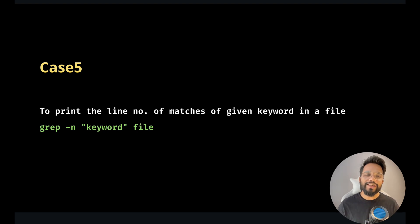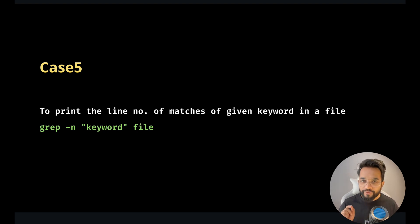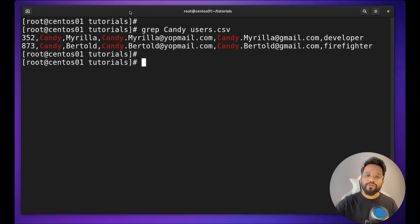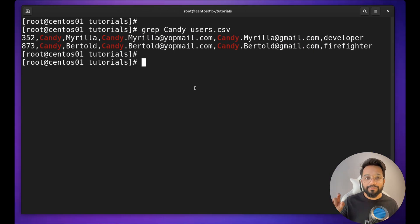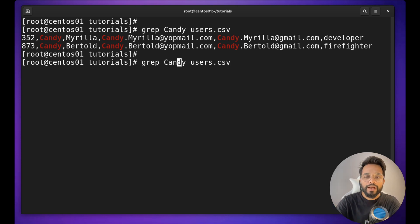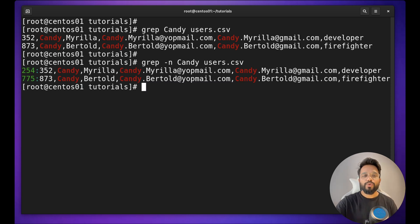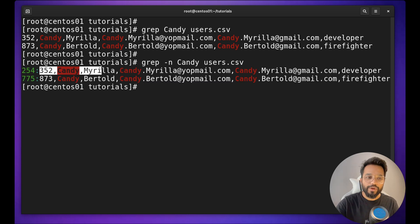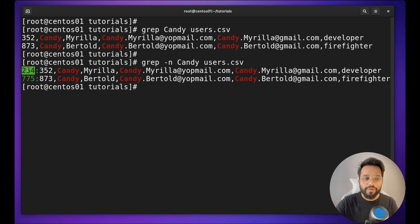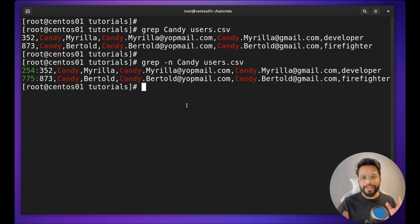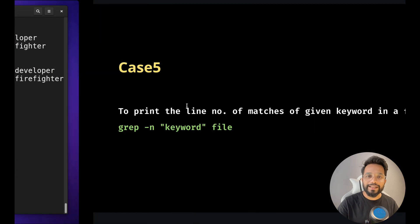Case five: to print the line number of matches of a given keyword in a file. Apart from searching the keyword, if you also want to know the line number in which it is present, simply use the `-n` option. Apart from the result, you will also get the line number like 254, 775 in which it is present. This is somehow useful in log analysis.